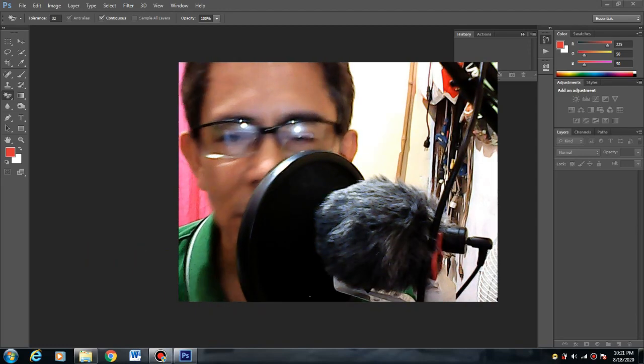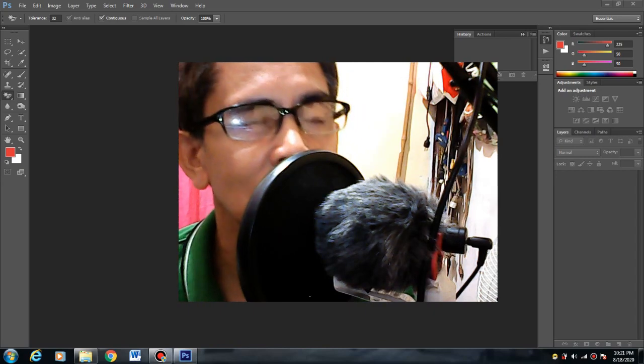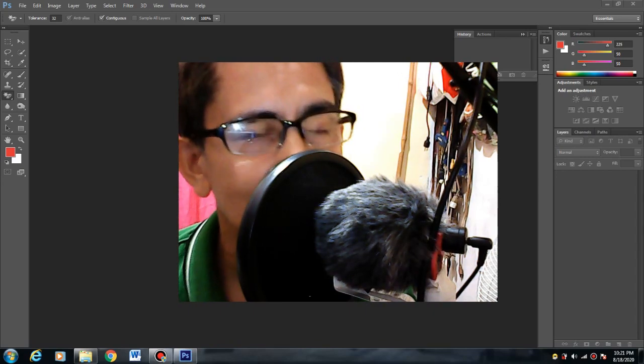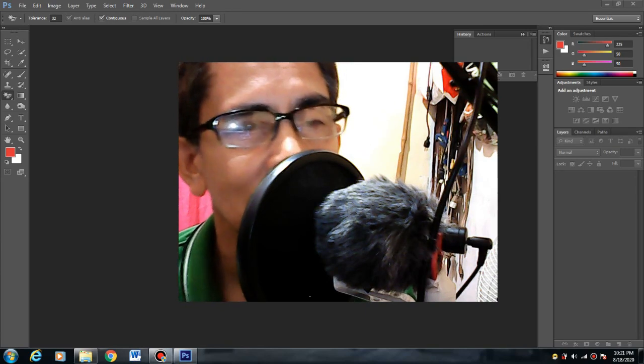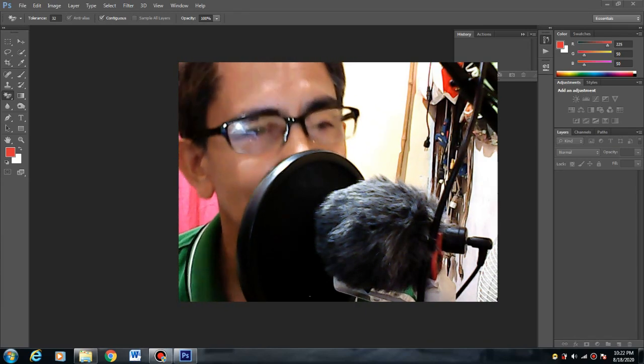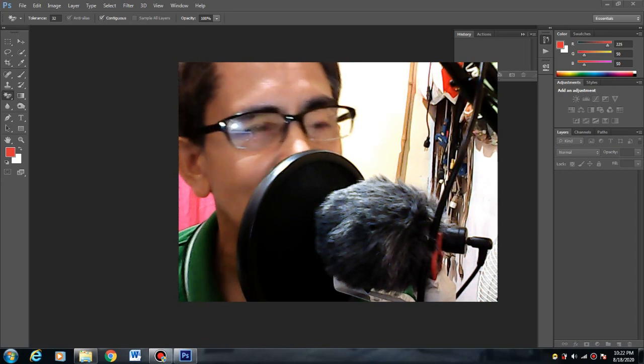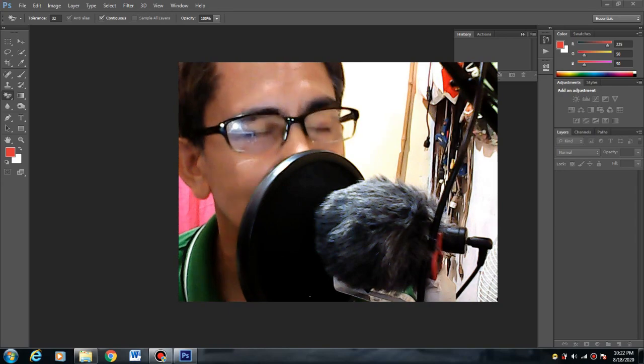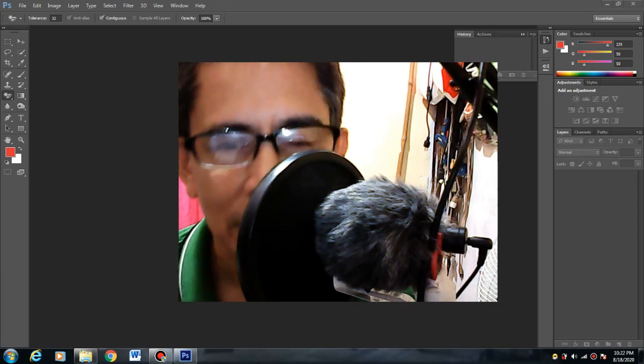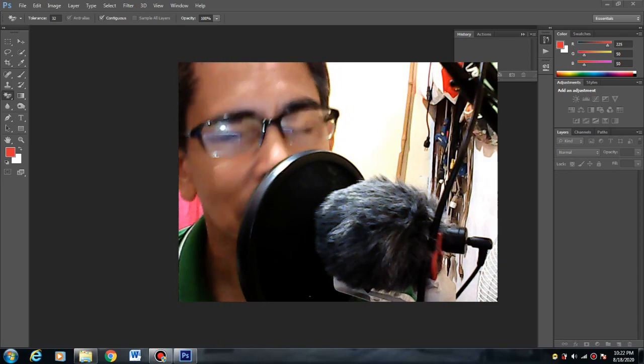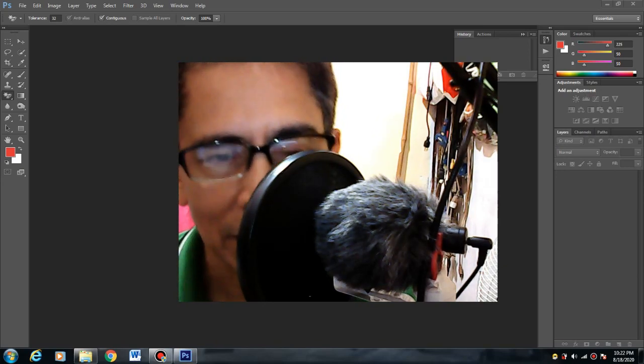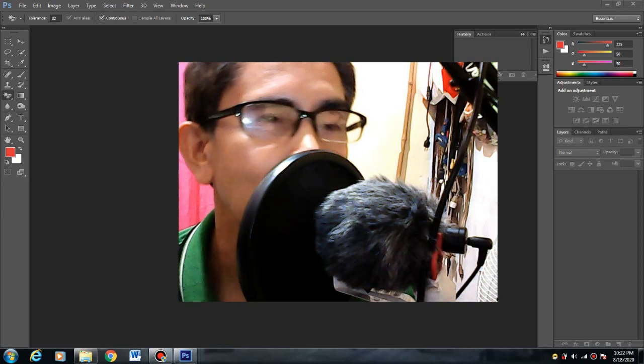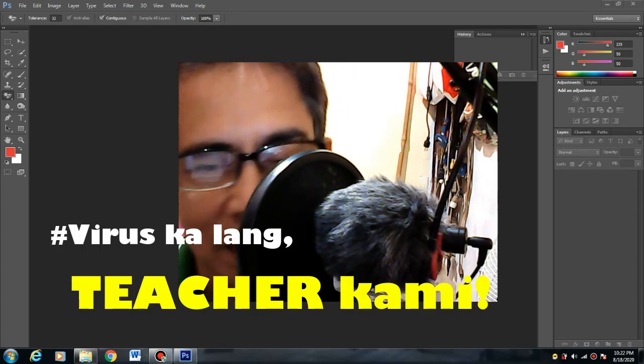At syempre para na rin sa lahat ng mga estudyante na gustong matuto kahit tayo sa panahon ng pandemia. Alam nyo tulad namin mga teacher, naging parte na ng buhay namin ng pagtuturo, ay gumagawa po kami ng iba't ibang paraan para maging tuloy-tuloy pa rin yung pag-aaral ng aming mga estudyante sa kabila ng pandemia. Sabi nga nila, virus ka lang, teacher kami.